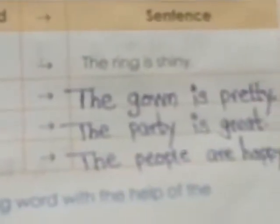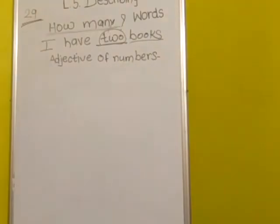Next, the describing words and nouns are given to you and you should form a sentence. First is 'shiny ring' - the ring is shiny. In the same way, 'a pretty gown' - the gown is pretty. Next is 'great party' - the party is great. And 'happy people' - the people are happy.